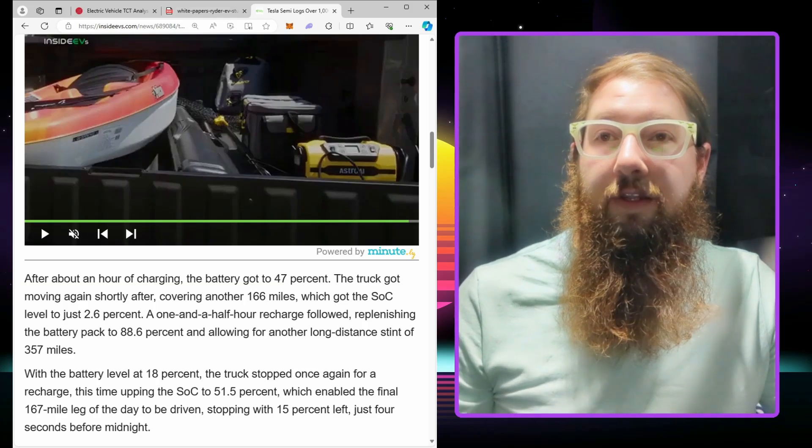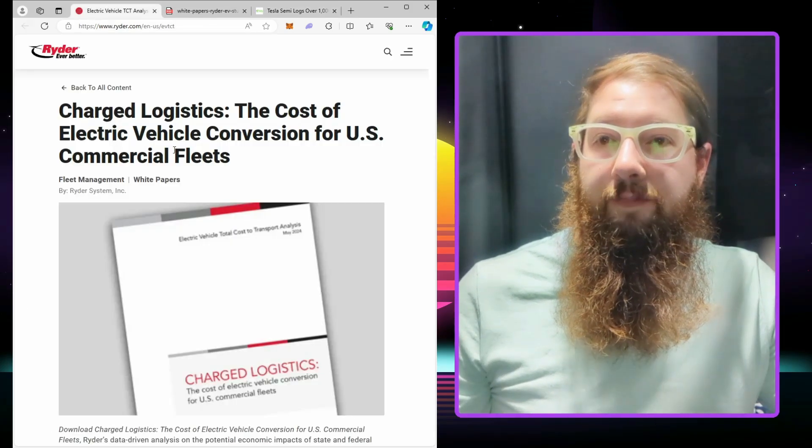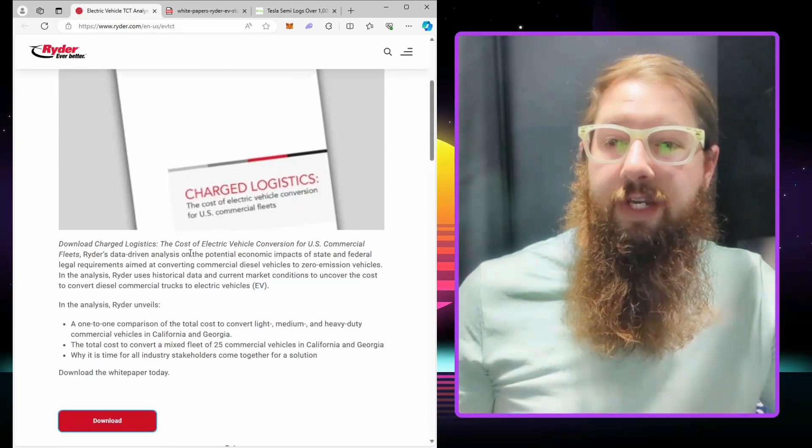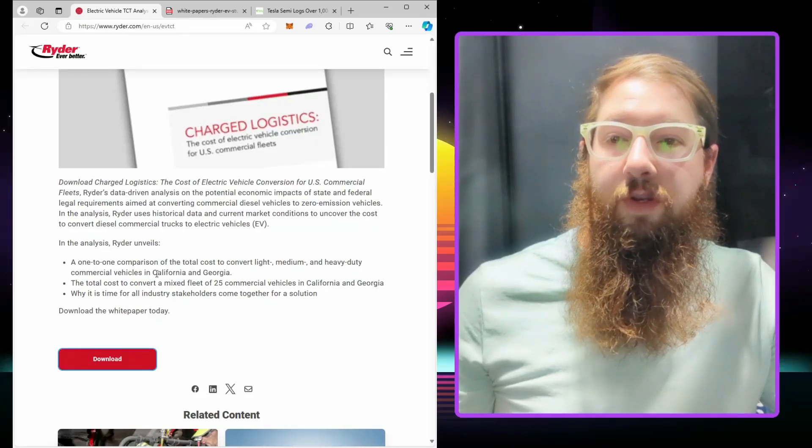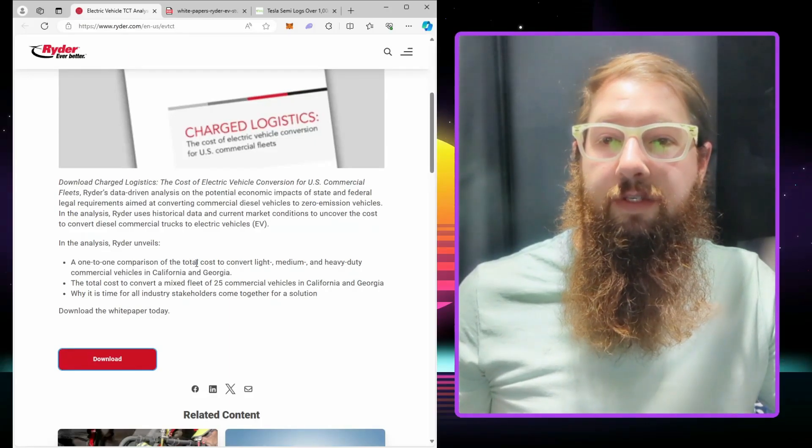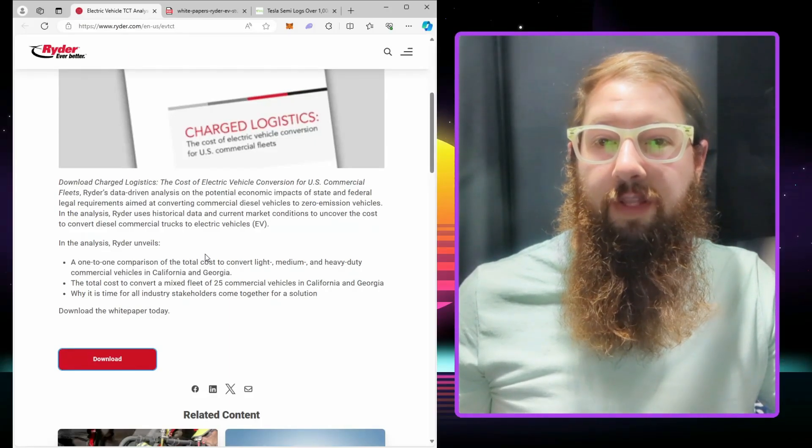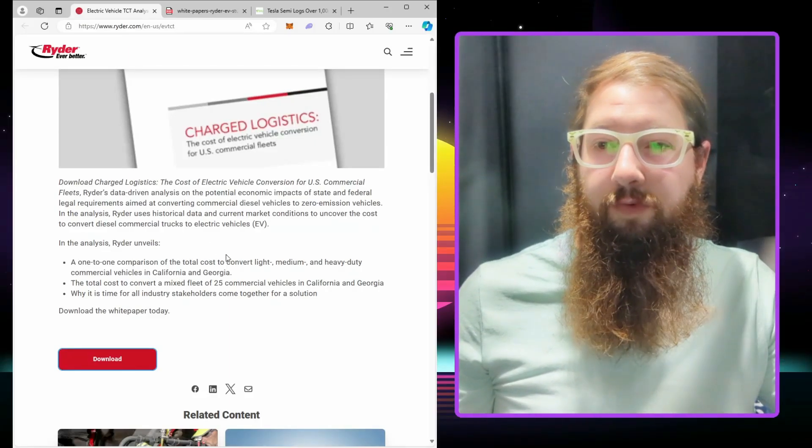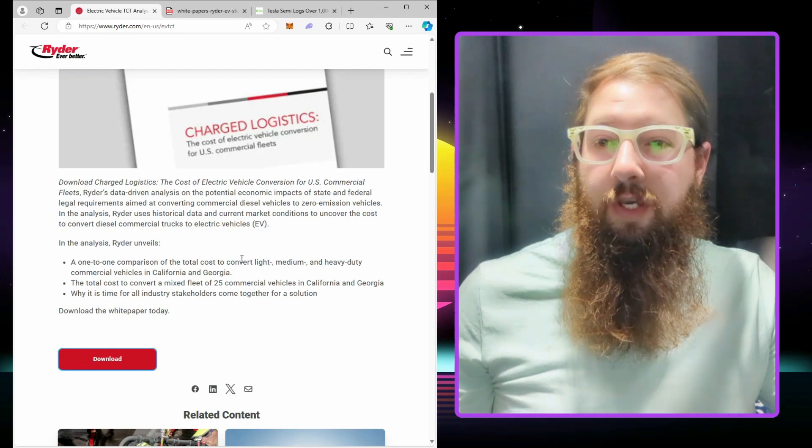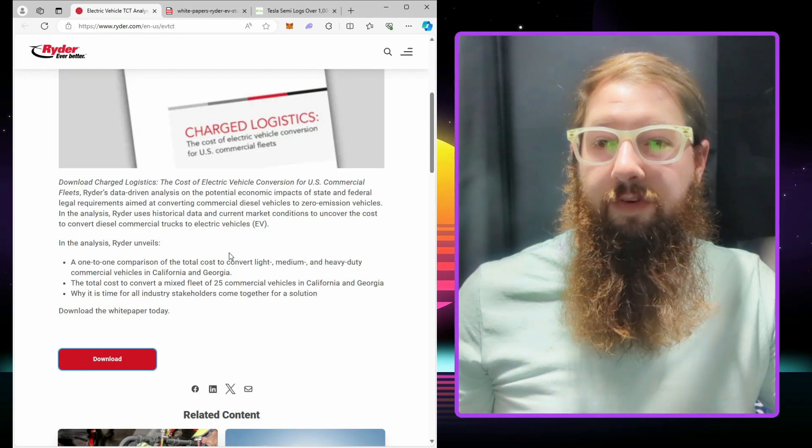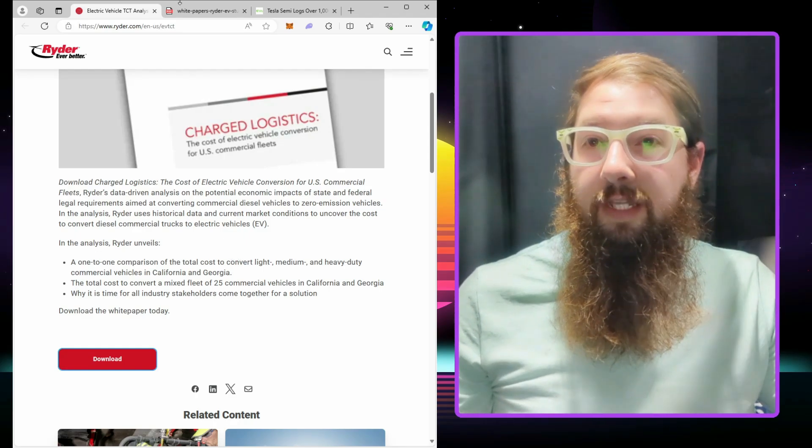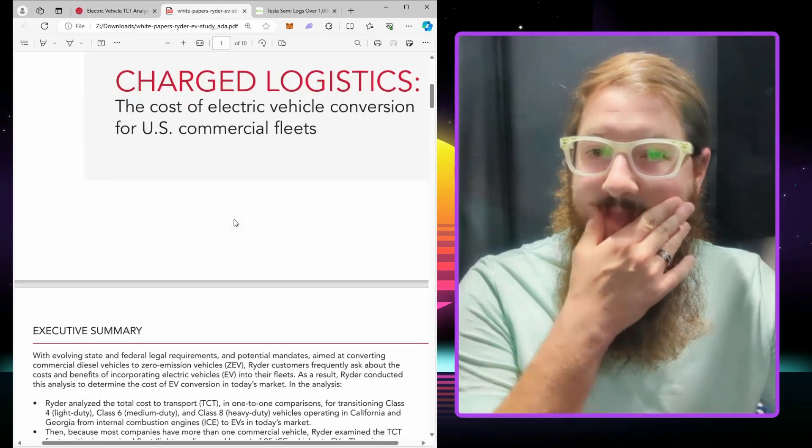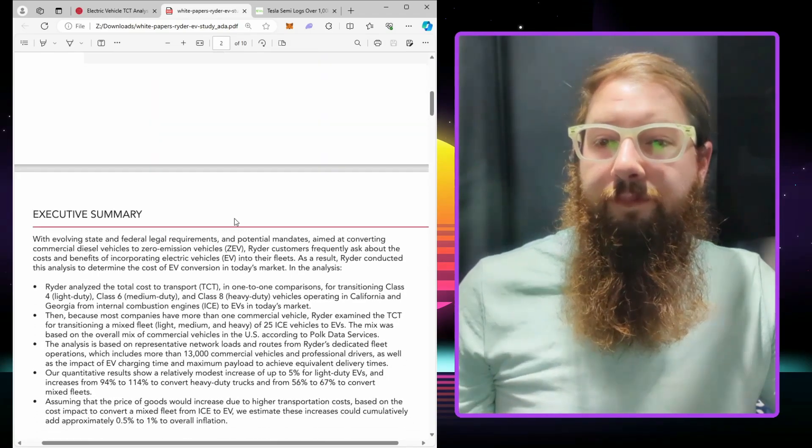We've got the electric vehicle conversion analysis: one-to-one comparison total cost for light, medium, and heavy-duty vehicles in California and Georgia. I think it's a little bit misleading though.